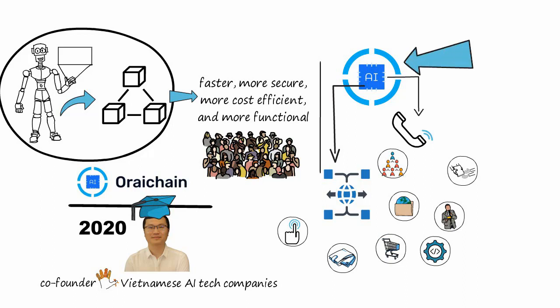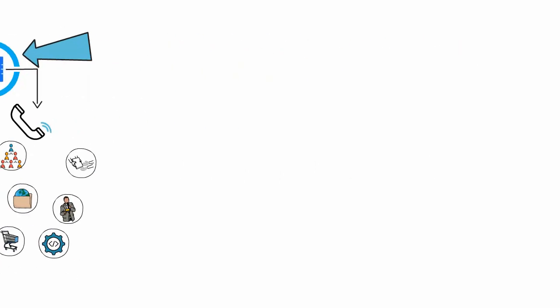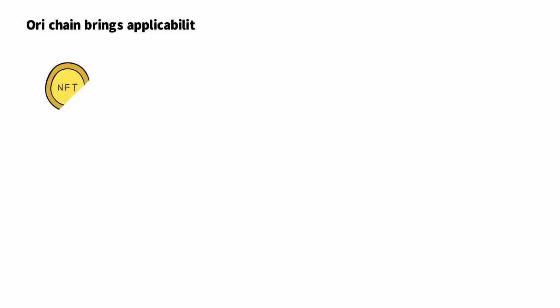Oraichain brings applicability to a wide range of fields such as decentralized finance, NFT and copyright, big data, IoT, and global logistics.